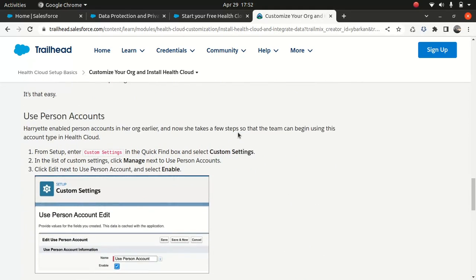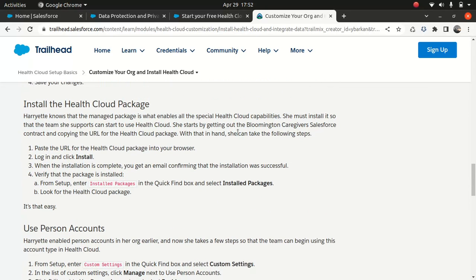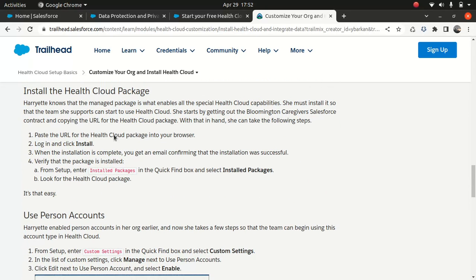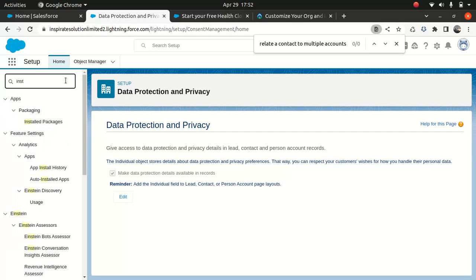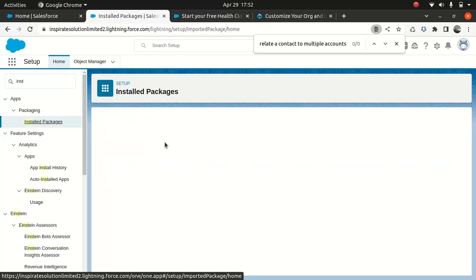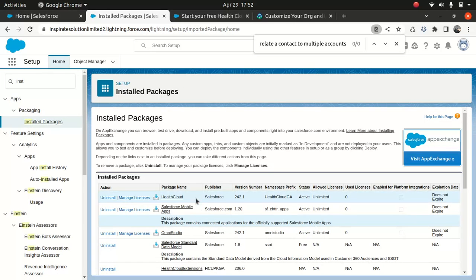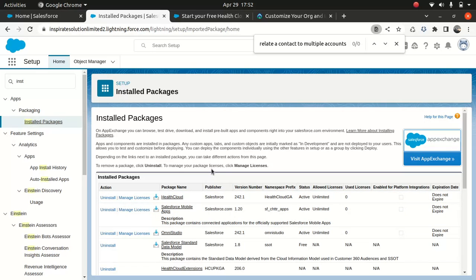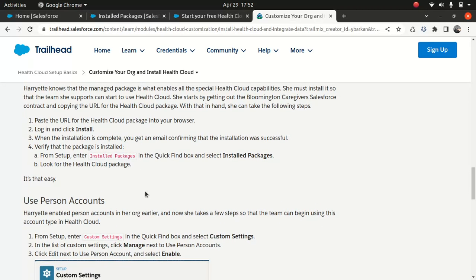And then what do you have to do? Obviously if you look at the installed package, I'm pretty sure that it will be installed. Let's have a look. Install package. Yeah, you see, you will find something like this. Health cloud. So you have a license here. So that's how you check whether you install the package or not. That's great.